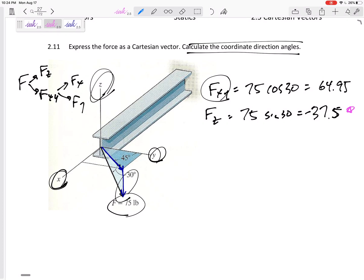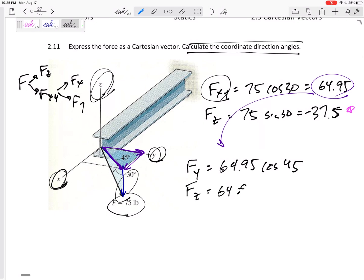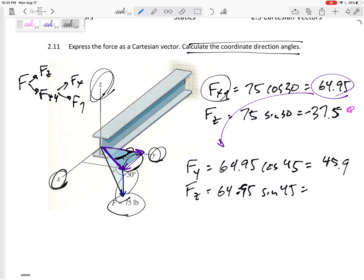Now I'll take that XY component and break it up into its two components. We know that is 64.95. Let's break it up into the Y component and the X component — it's a two-dimensional triangle on the floor. F_Y would be 64.95 cosine 45, and F_X would be 64.95 sine 45. I chose cosine for Y because 45 degrees is touching that side (adjacent), whereas X is opposite the angle, so use sine. With 45 degrees you can't really go wrong — both come out to 45.9.